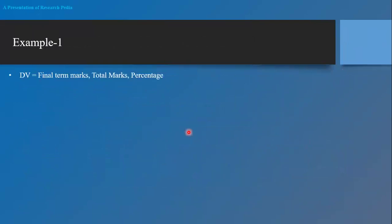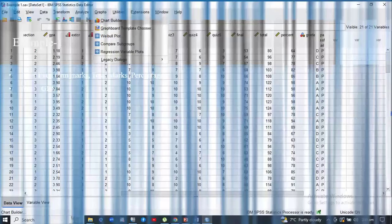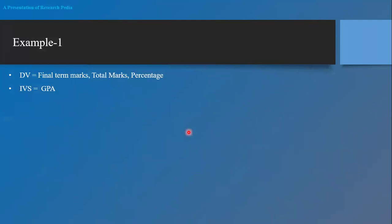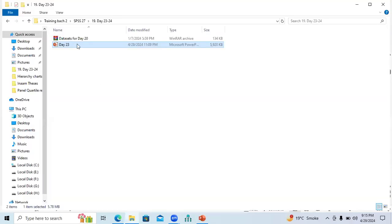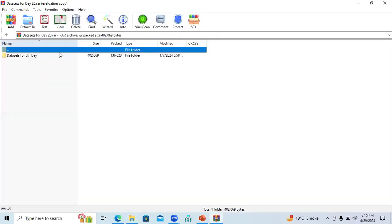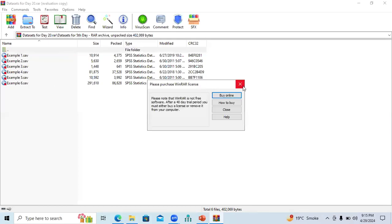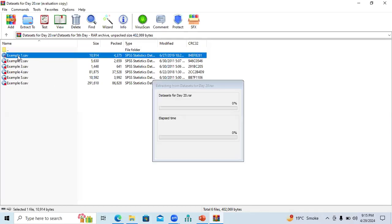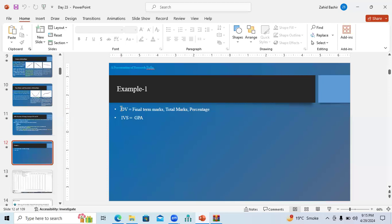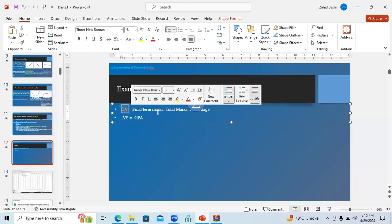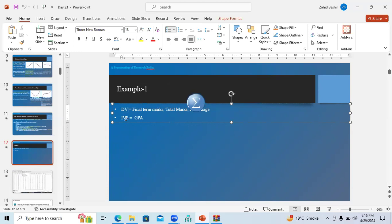Let's apply this procedure on our example dataset — the same Example One data discussed in our previous session on Friday. We will consider total marks as the dependent variable and GPA as the independent variable, to see whether there is a linear relationship between GPA and total marks.